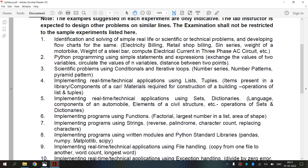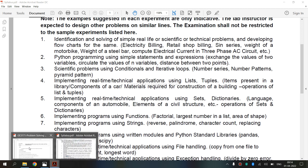Now we are going to see what is matplotlib. It is a plotting library for Python. It is used along with NumPy to provide an environment that is an effective open source alternative for MATLAB. It can also be used with graphics. It is a cross-platform data visualization and graphical plotting library for Python and its numerical extension NumPy. It is a comprehensive library for creating static, animated and interactive visualizations in Python.